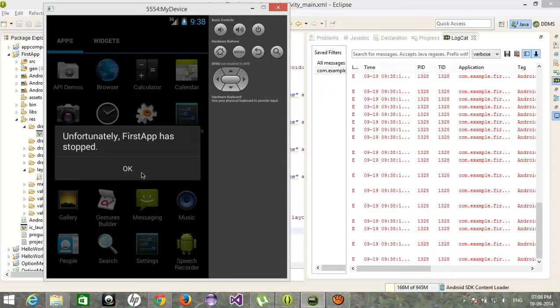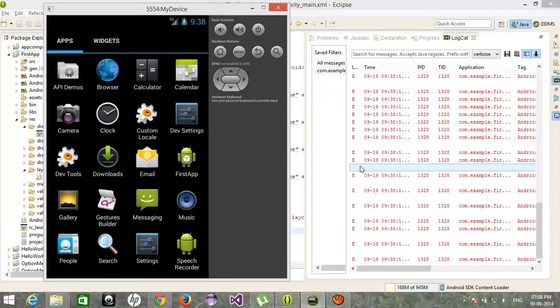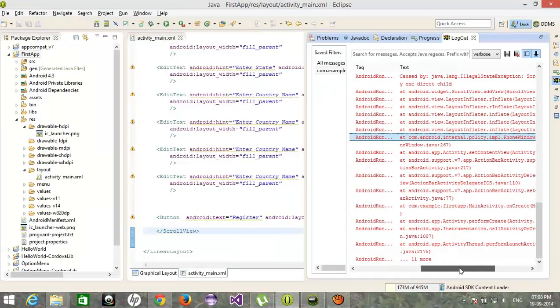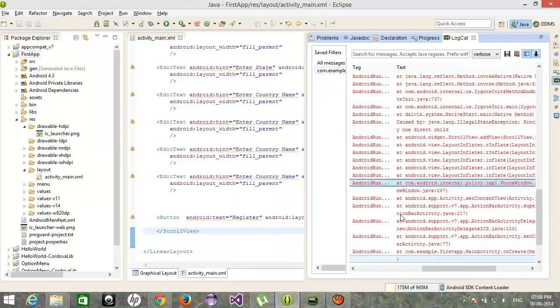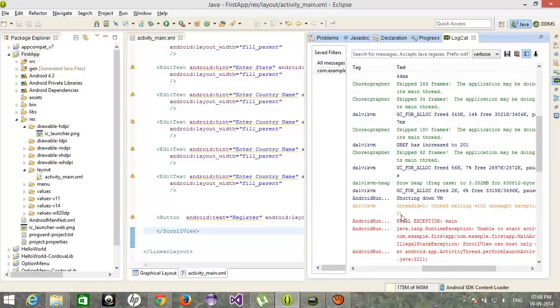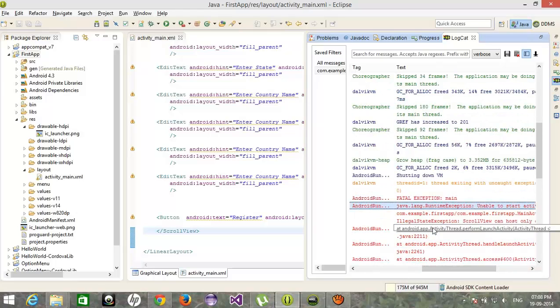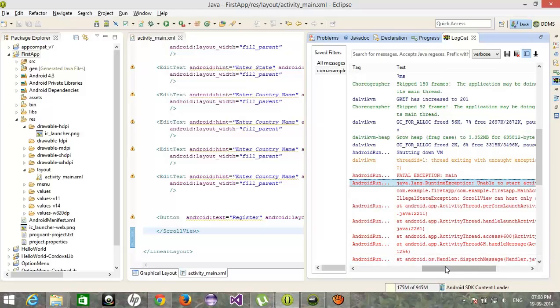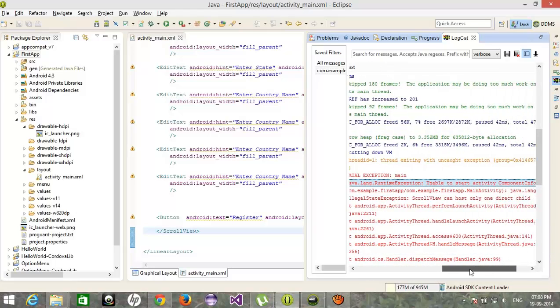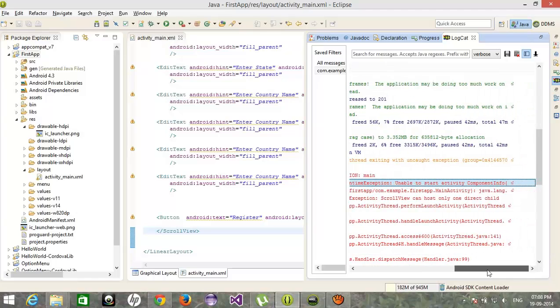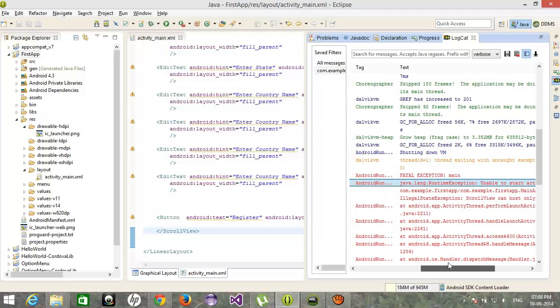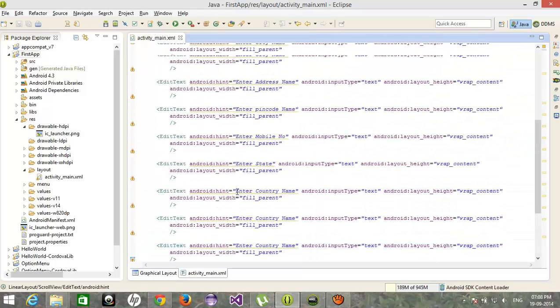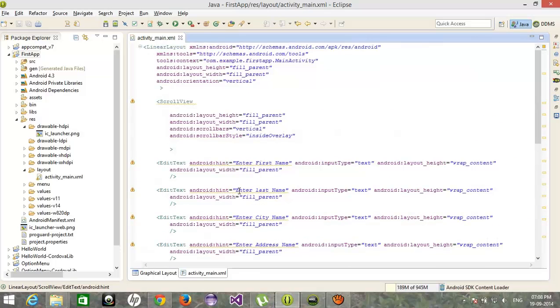Unfortunately, I think there is some problem. You can trace that problem in logcat. Activity start problem out there.